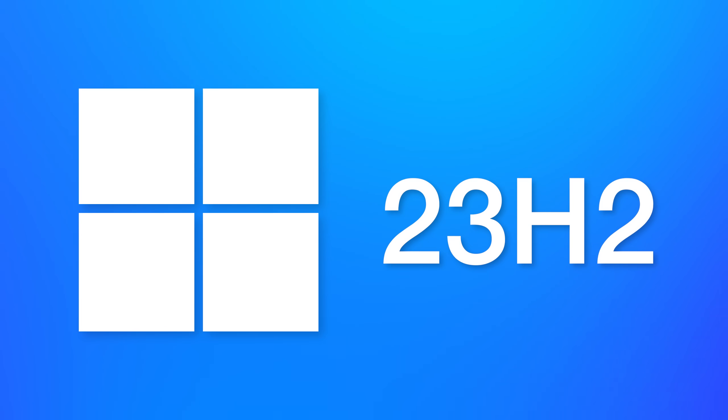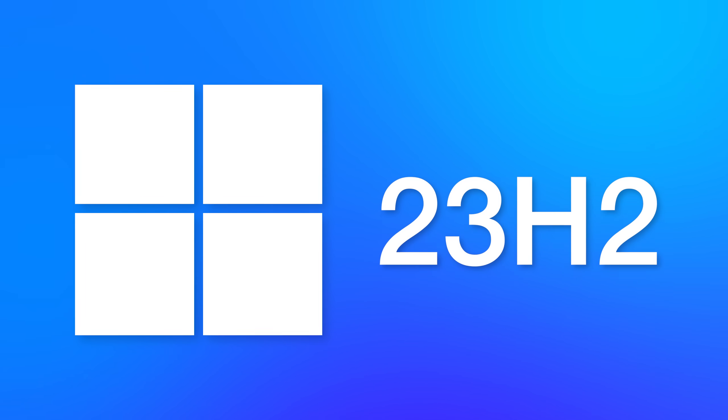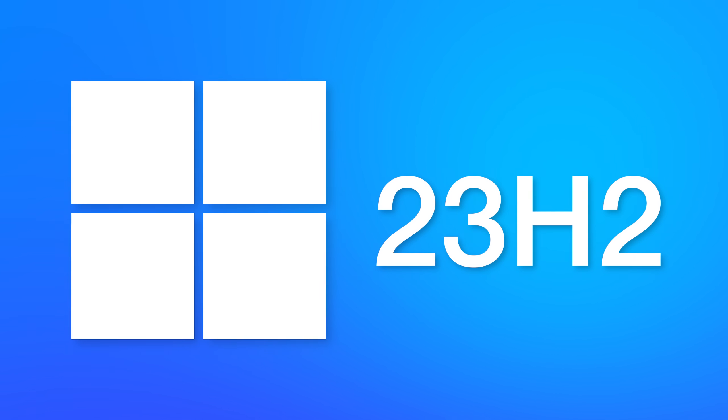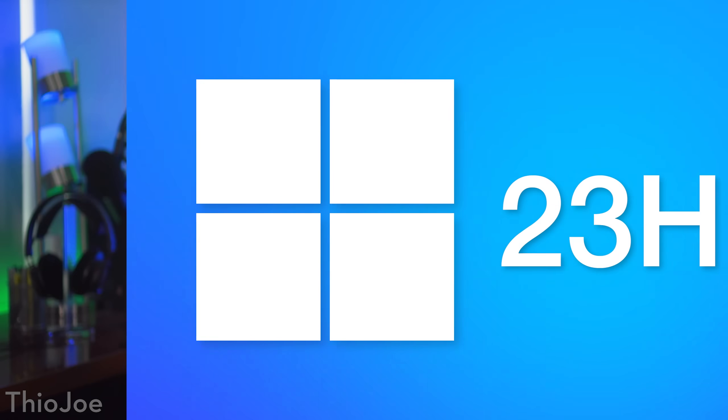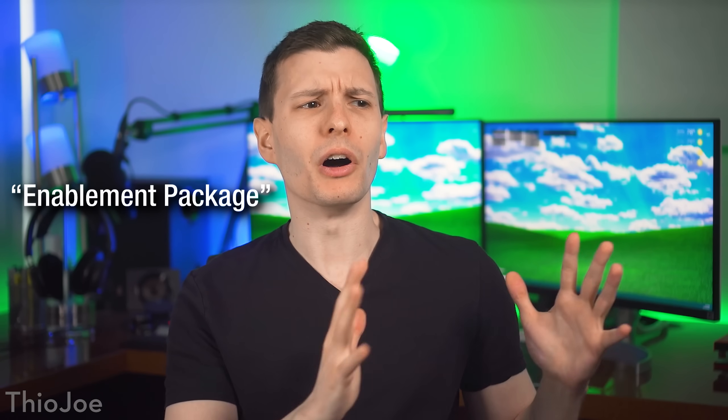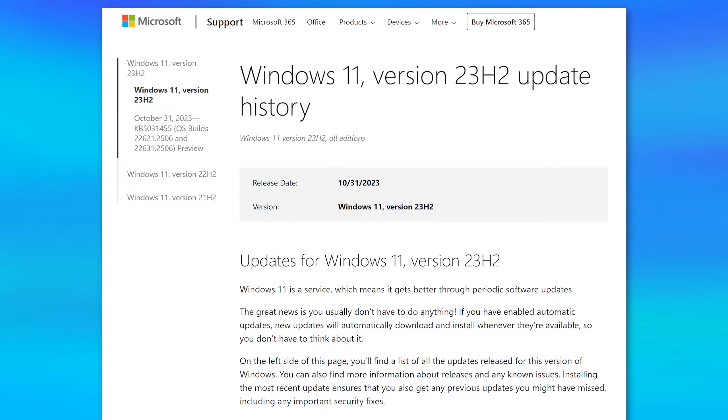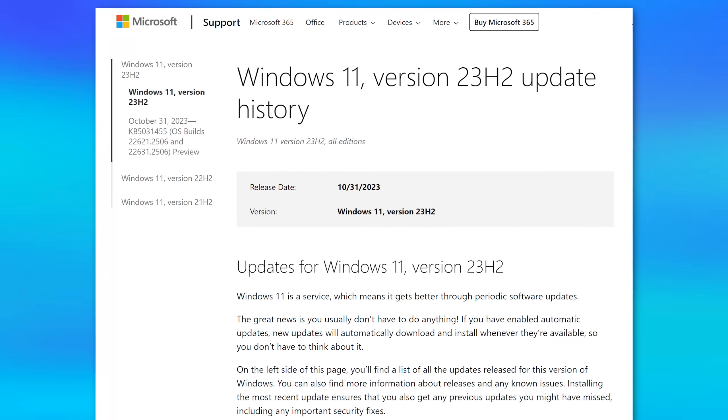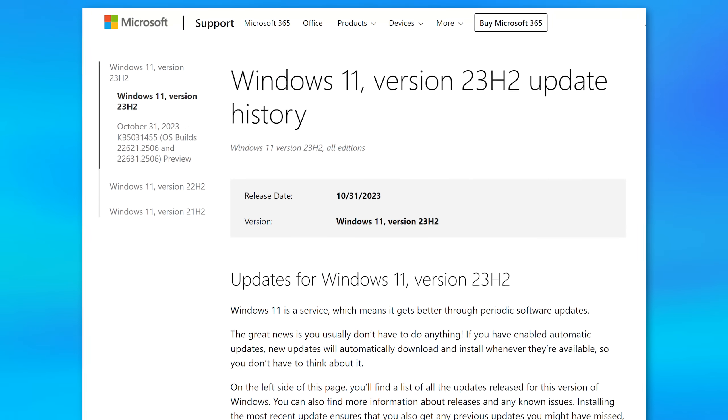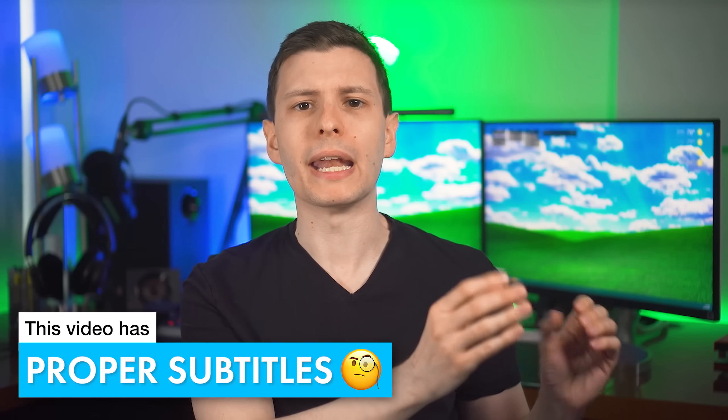The new Windows 11 23H2 update just dropped, and while I do have some new stuff to show you, you should be aware that this is basically just an enablement package of a bunch of features that were added in the previous update in September, which was pretty big, but not all those features were enabled by default.